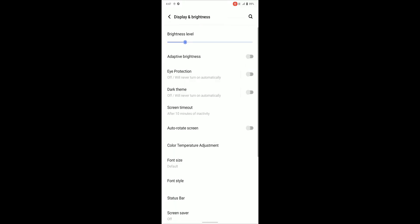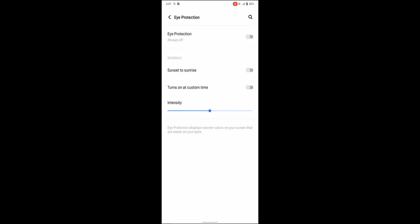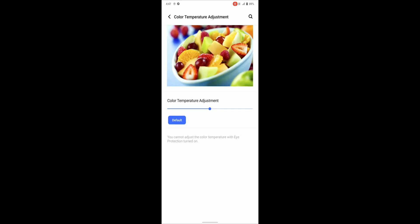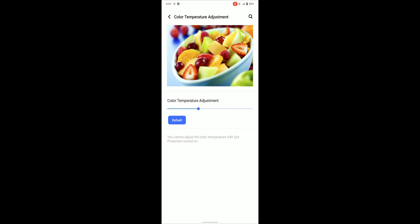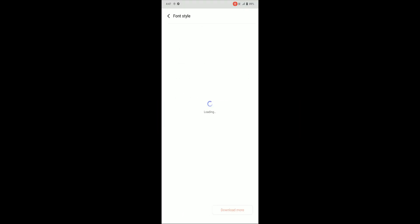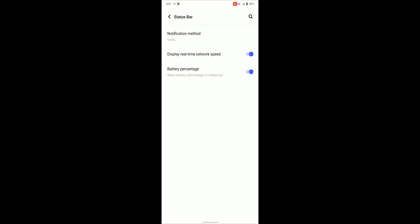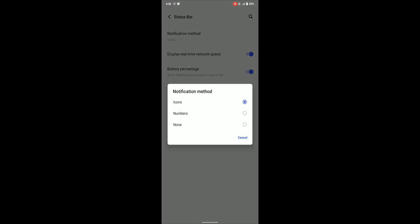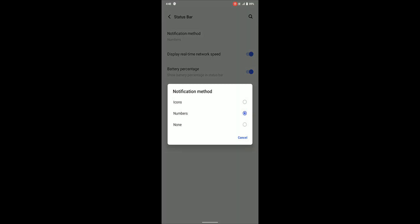Night light has been renamed to eye protection which is under display settings. Color temperature adjustment changes the display color to warm or cold. There is option for font style as well which can be downloaded from theme store. There are some status bar tweaks as well. We can change notification method, also there is toggle for network speed and battery percentage.